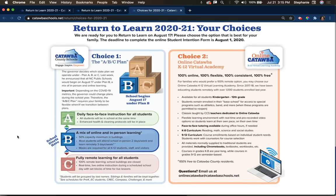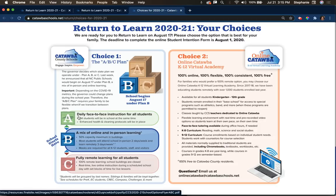For choice one, you can choose the ABC plan for your family. The ABC plan is what we dubbed the governor's plan — either plan A, which is daily face-to-face instruction for all students; plan B, which is a mix of online and in-person learning; or plan C, which is fully remote learning for all students. Which plan we're in is determined by the governor and the state based on COVID-19 metrics.